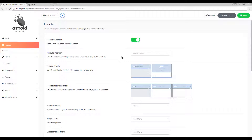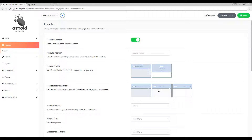Once you have it published to a module position, there are six different header modes to select from, and a visual representation shows what each of them have. The first one has the logo on the left, the menu in the center, and one block to the right. The second one has the logo on the left, menu in the center, and a block to the right. We'll go ahead and select this one.